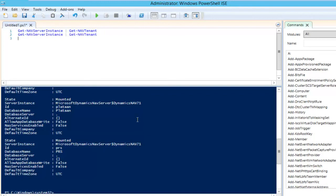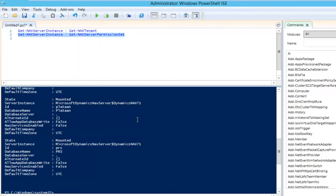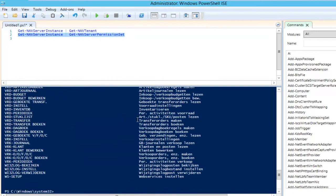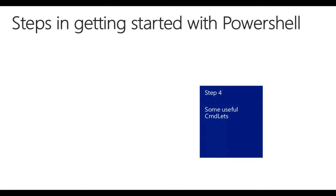Piping get-NavServerInstance into get-NavTenant means I'm saying: get me all the tenants of this server instance. When executed, get-NavTenant doesn't ask me to provide a server instance because I provided it via piping. Almost all NAV commandlets need the NAV server instance, and this is a way to pipe the current server instance into all your other commandlets — for example, get-NavPermissionSet.